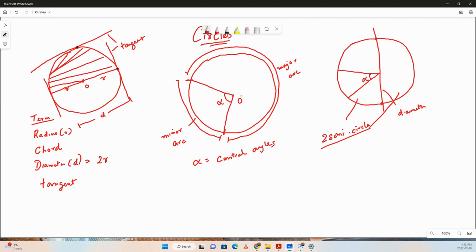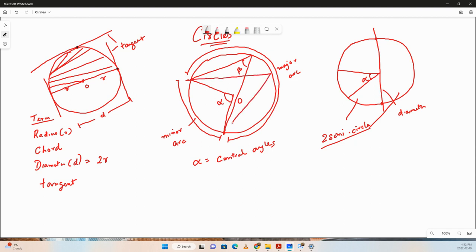An inscribed angle is an angle whose vertex is on the circle and whose sides intercept an arc of the circle. Beta represents the inscribed angle. From any arc, there can be an infinite number of inscribed angles.